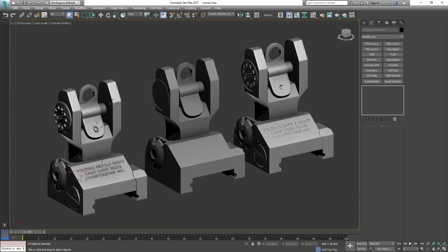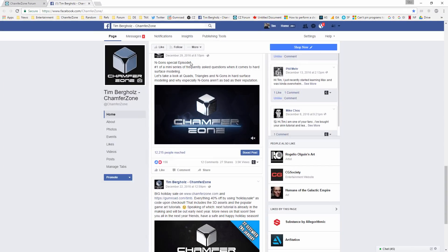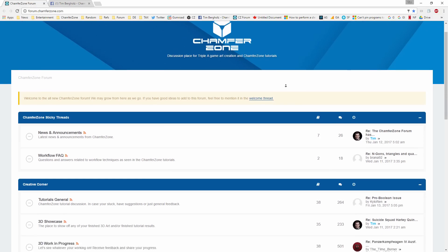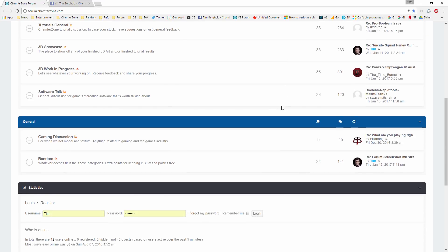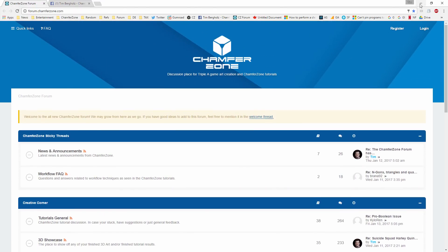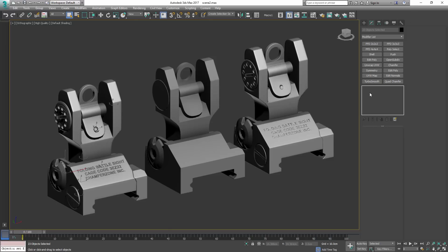This special episode series really covers the workflow I use in the tutorials. I hope you liked it — I'll see you soon. Please feel free to follow the ChamferZone Facebook page and sign up to the forum, which has a really nice community. Thanks for watching, I'll see you soon — more tutorials are already on the way. Until then, happy modeling, cheers!